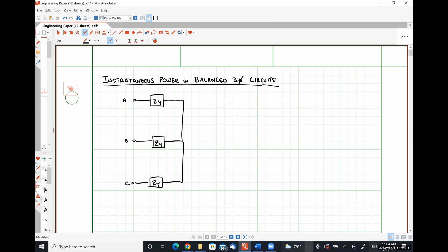Since we're going to be dealing with instantaneous power, I'm going to define a voltage drop across each phase of my load. So I'm going to have VAN of t, VBN of t, and VCN of t.